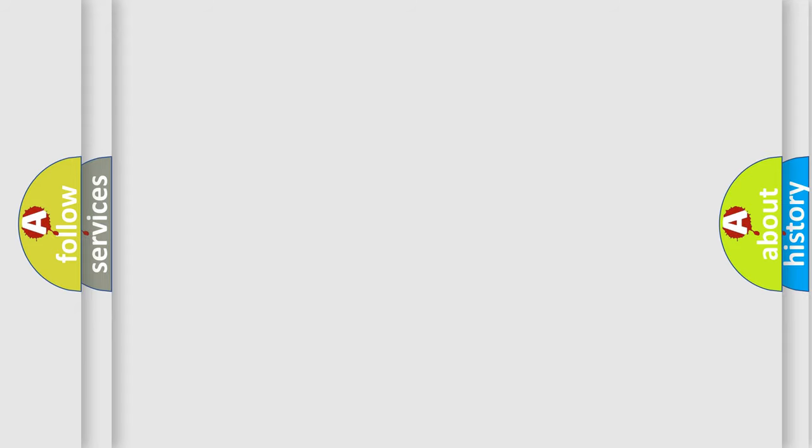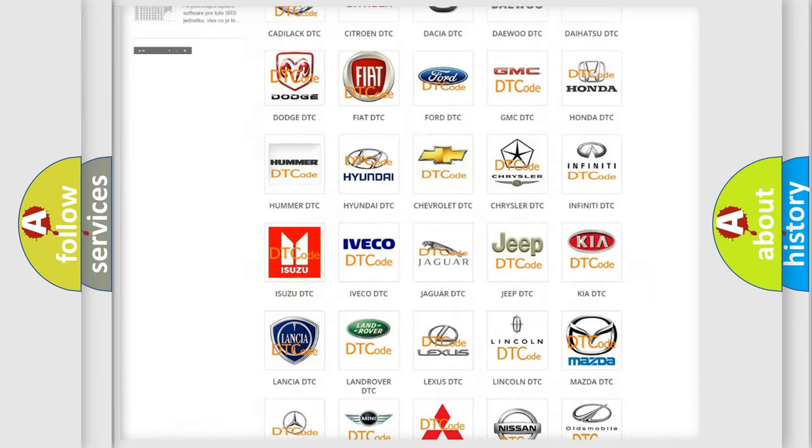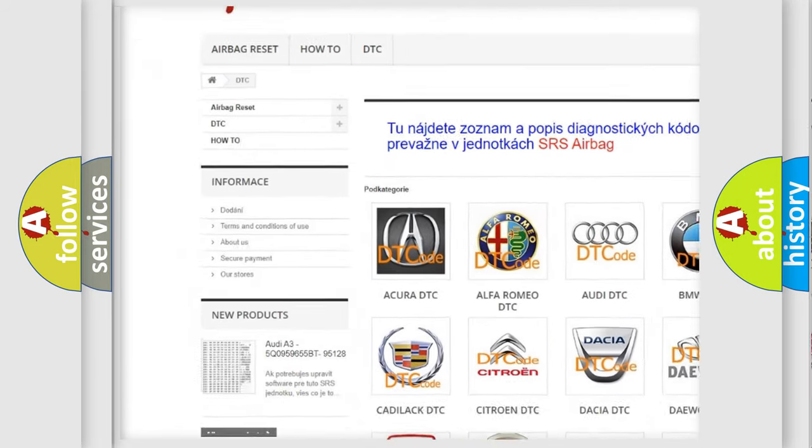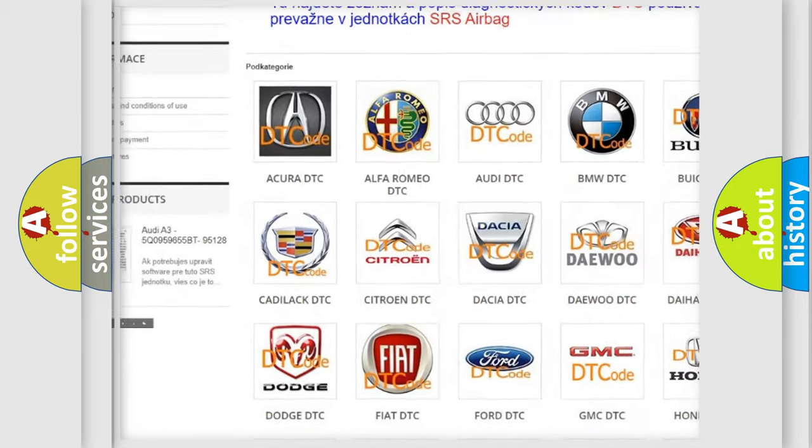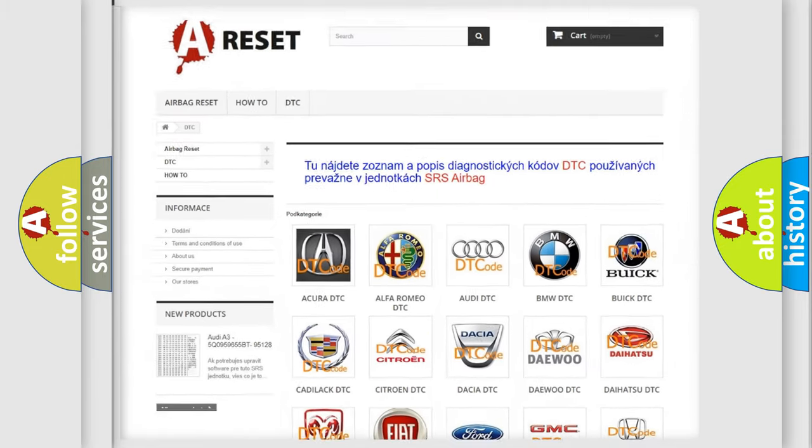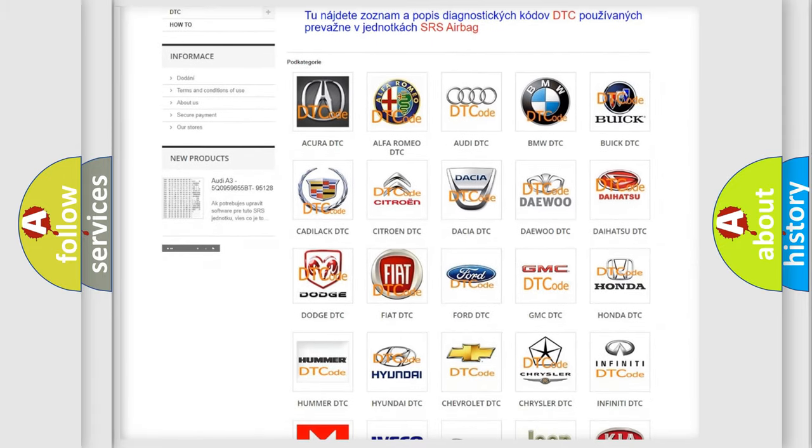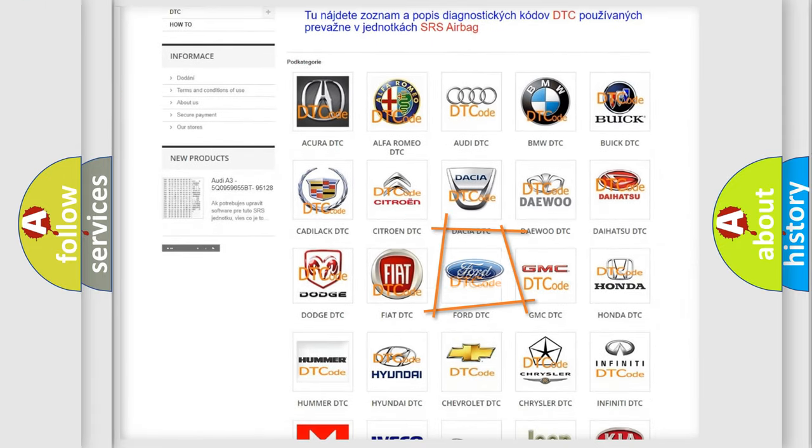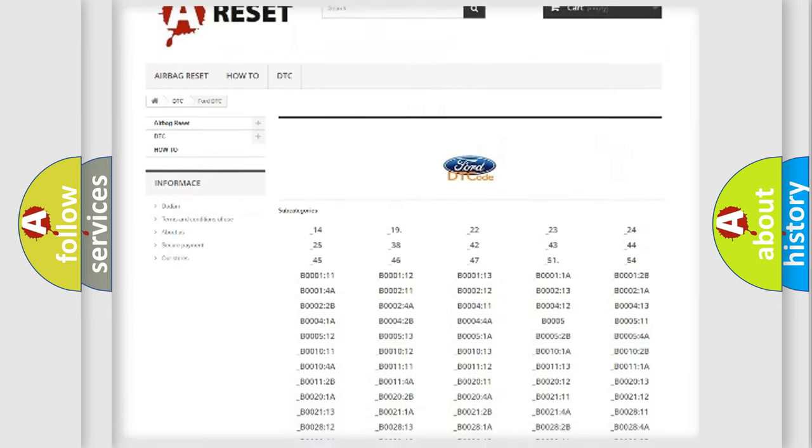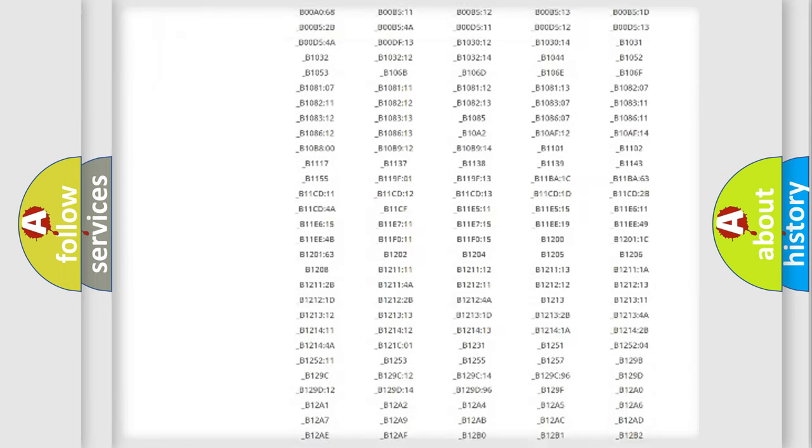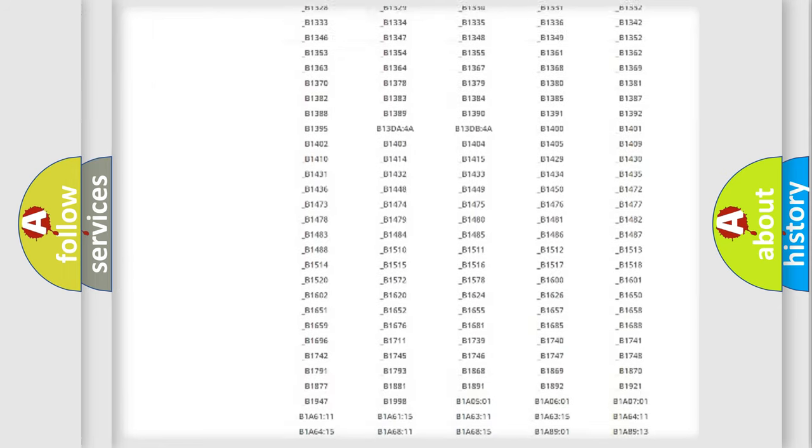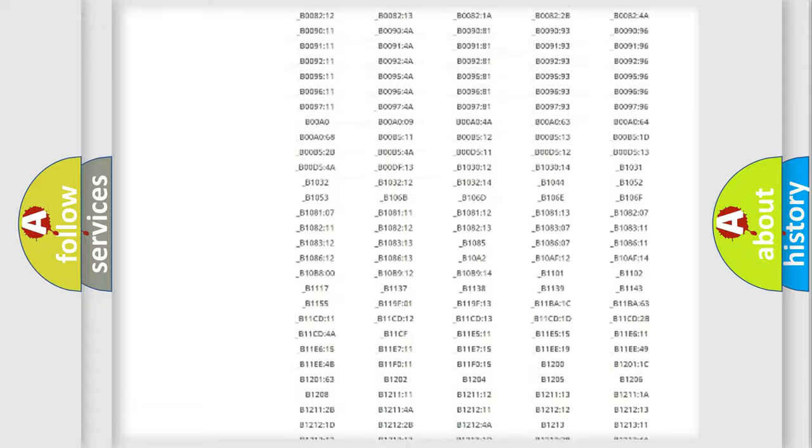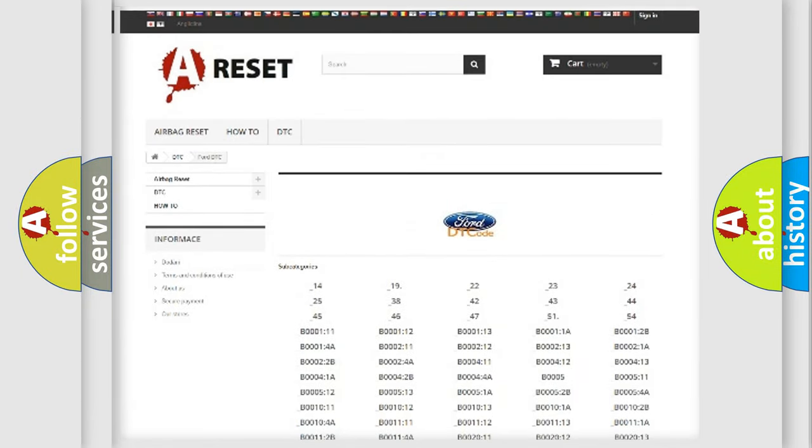Our website airbagreset.sk produces useful videos for you. You do not have to go through the OBD2 protocol anymore to know how to troubleshoot any car breakdown. You will find all the diagnostic codes that can be diagnosed in vehicles, also many other useful things.